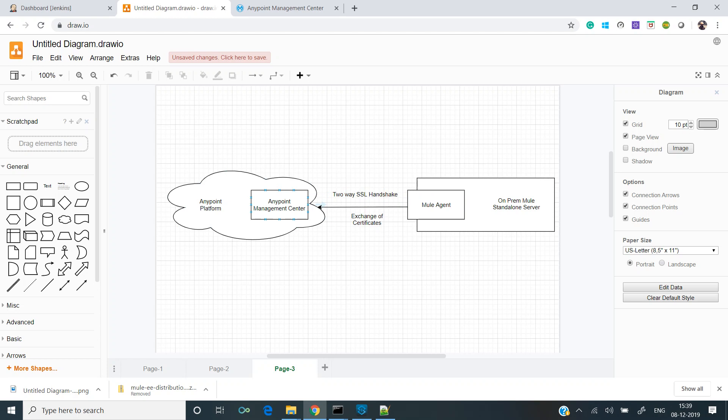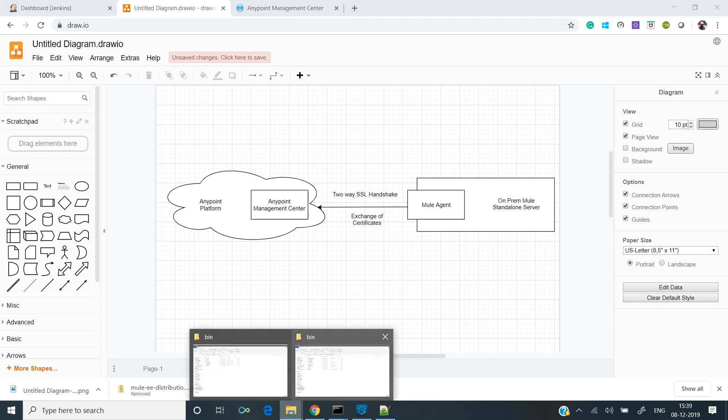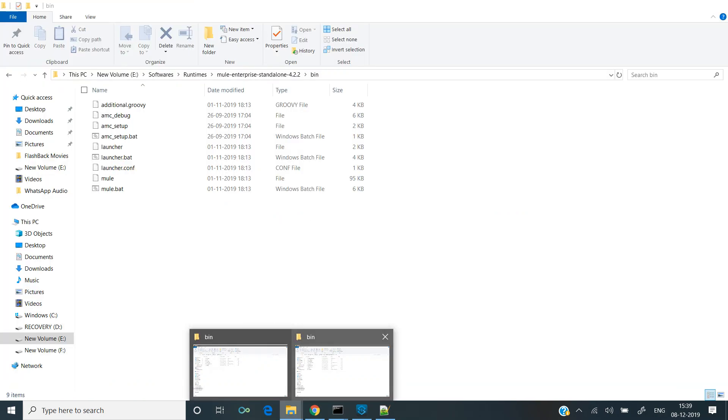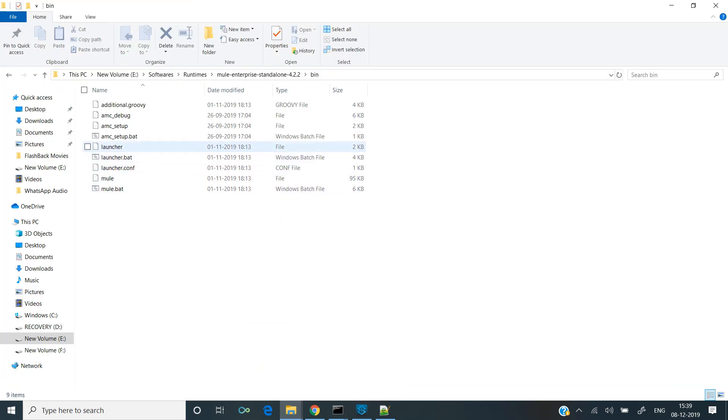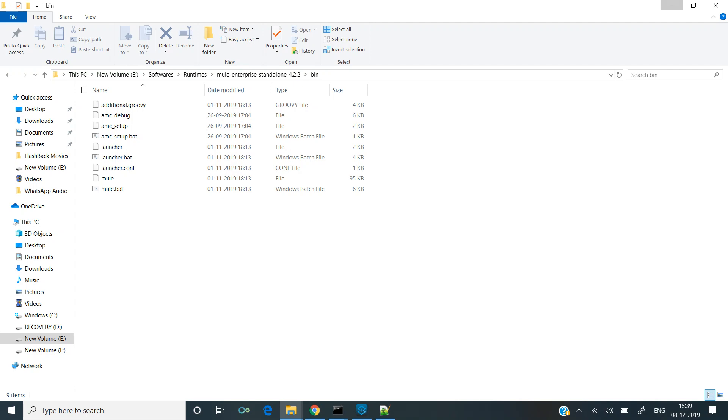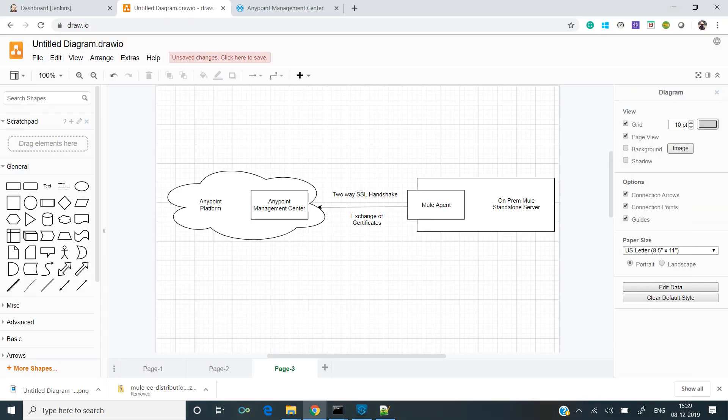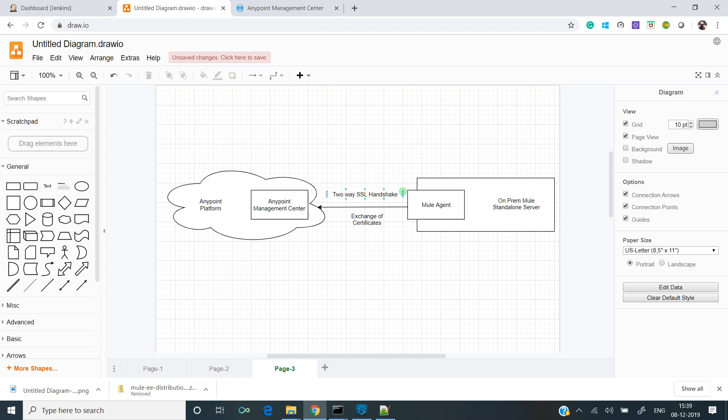If you remember, the file that we used was amc.bat. The AMC stands for Anypoint Management Center. This mule agent performed a two-way SSL handshake, generated certificates, and verified with Anypoint management center. Once this process was completed, the registration was successful.